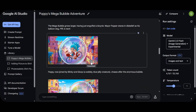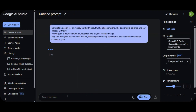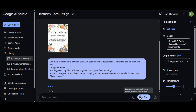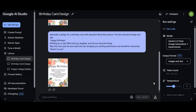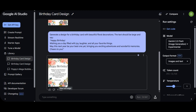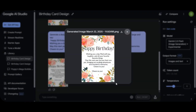The last thing I want to show you is how to create a birthday card on Gemini. Click on 'Birthday Card' below and provide your prompt. For example: 'Generate a design for a birthday card with beautiful floral decorations. The text should be large and say: Happy Birthday! Wishing you a day filled with joy and all your favorite things. May this next year be your best one yet, bringing exciting adventures and wonderful memories. Cheers to you.' Here is what Google Gemini created — very fantastic.